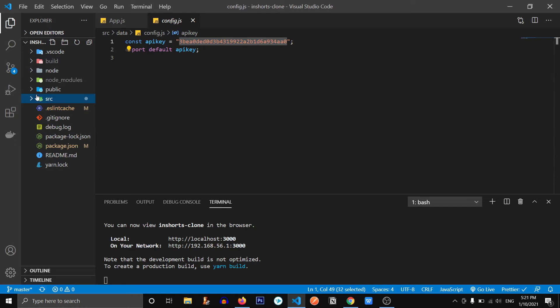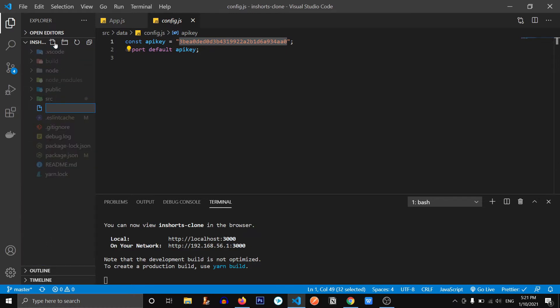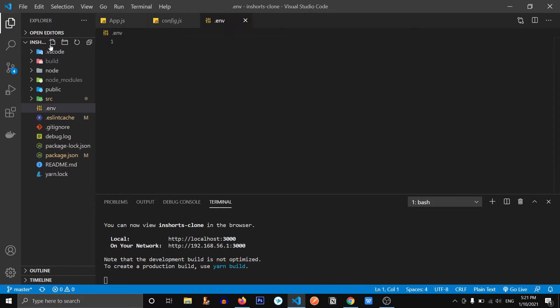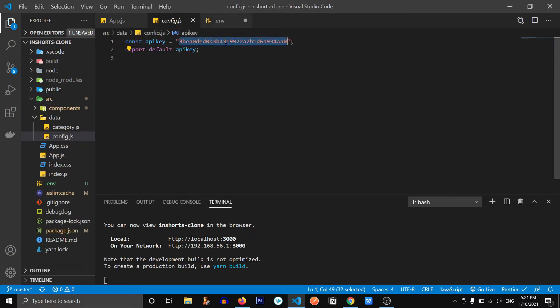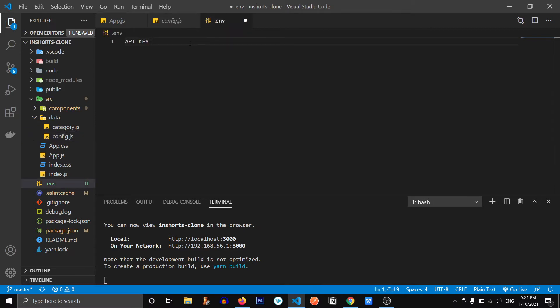So let's see. In the root folder of your project, you need to create another file called .env. And inside of that file, you need to create a variable. I'm going to name it API key. Let's copy this and paste it over here. Great.